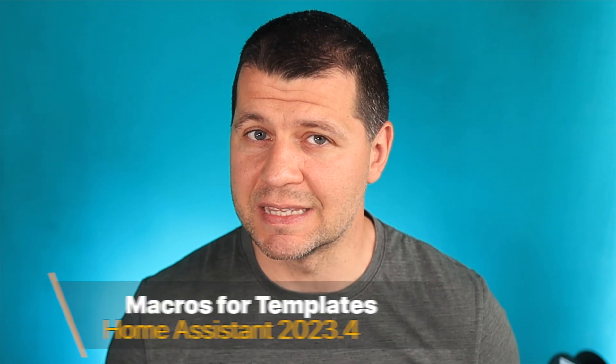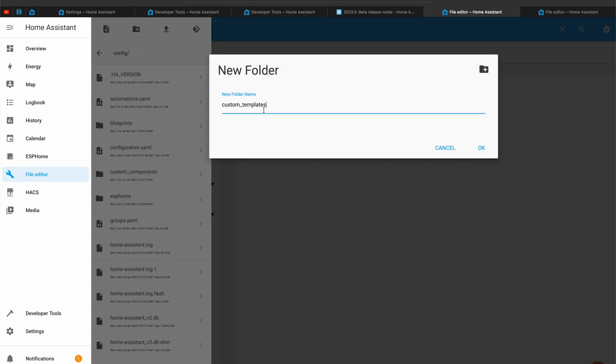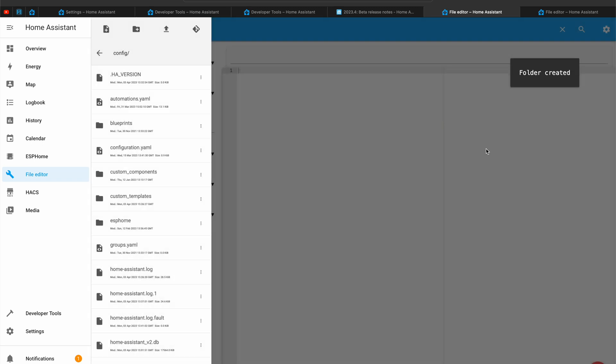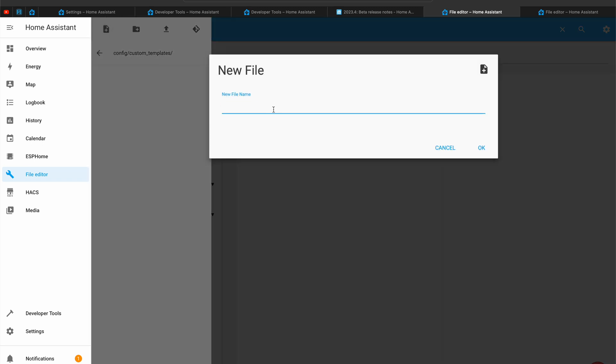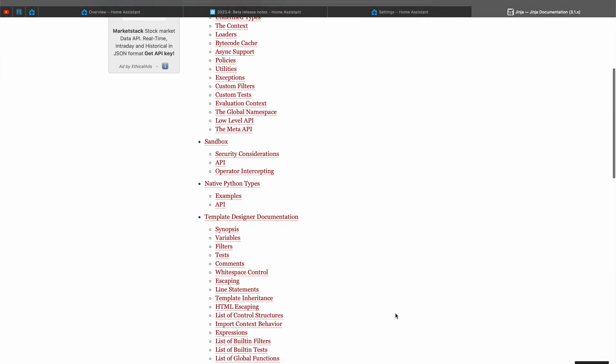The next feature in Home Assistant 2023.4 is macros for templates, which means you can define your own function with your own logic and reuse it in multiple places in Home Assistant. A new dedicated folder will be added in the Home Assistant structure where these macros will be stored. The files inside will have a .jinja extension and must have logic written in the Jinja template engine for Python, because Home Assistant is powered by the Jinja2 templating engine.